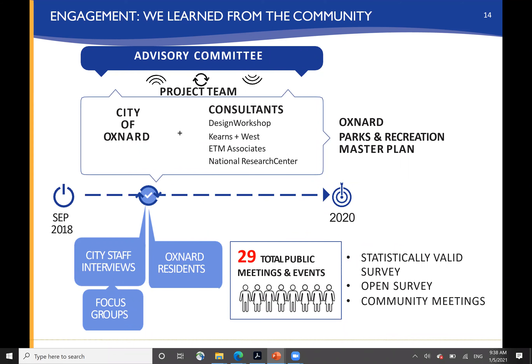We formed an advisory committee, worked with your city staff, conducted interviews with them and with Oxnard residents, and organized a series of focus groups beginning in September of 2018 and continuing through to today. We conducted a total of 29 public meetings and events, as well as a statistically valid survey, an open survey, and a series of community meetings.